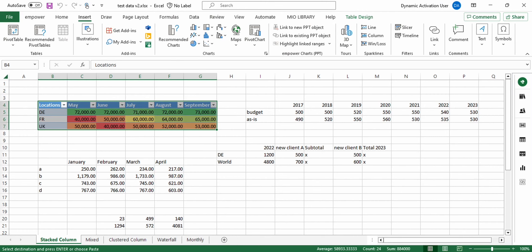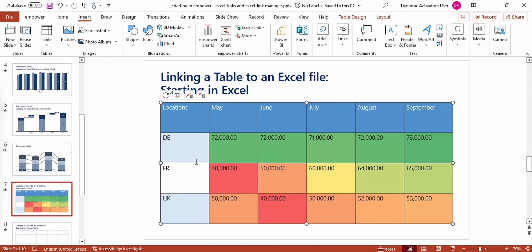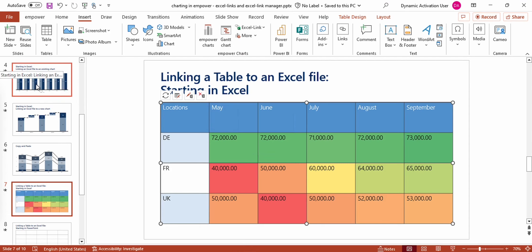Note that when you select the Excel colors option in other charts, such as a stacked column chart, Empower may not use the exact same colors as in Excel, but will choose the colors of the color palette of your corporate design that are closest to the colors used in Excel. But when you're working with a table, Empower uses the exact same colors as in Excel. So now you know how you can create an Excel link to a table starting in Excel.